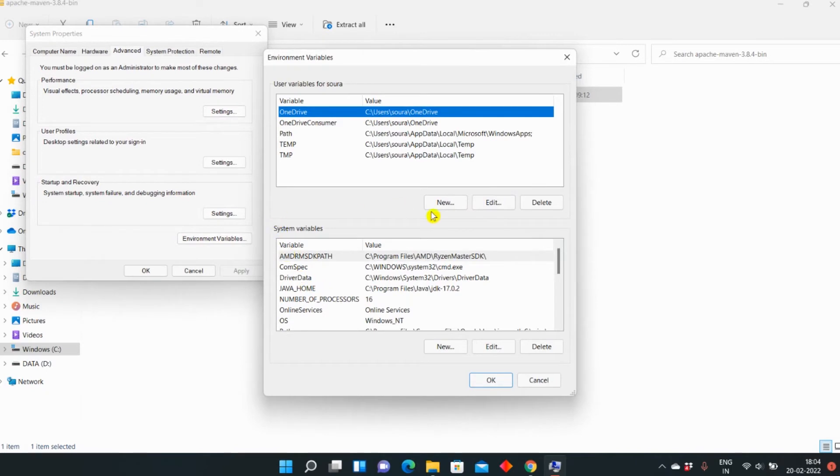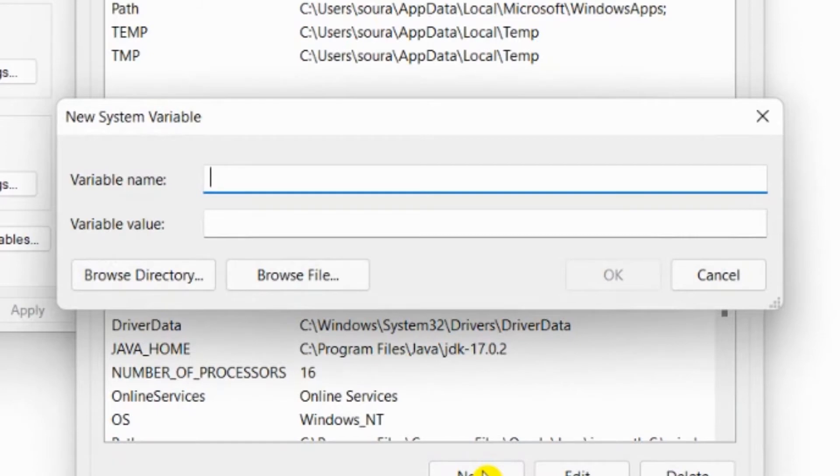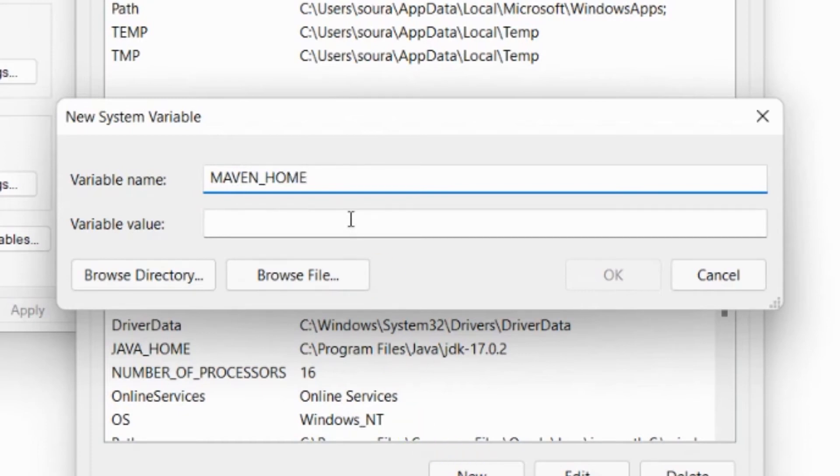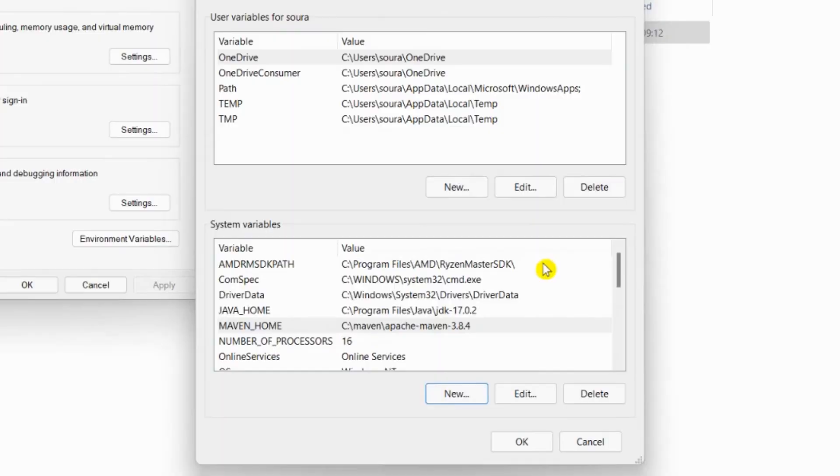And then there will be system variables. What you have to do is click on New. The variable name would be MAVEN_HOME, all capital, M-A-V-E-N underscore H-O-M-E, all capital. And the path you have copied, you have to paste it here. Then press OK.